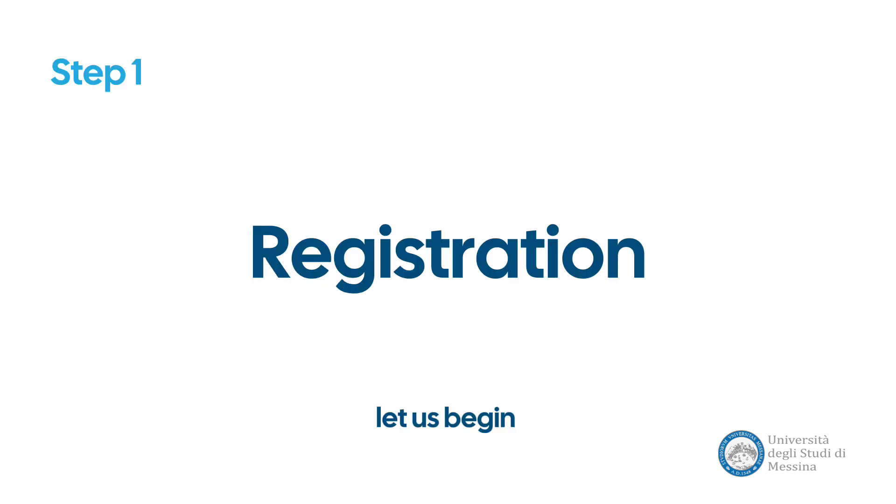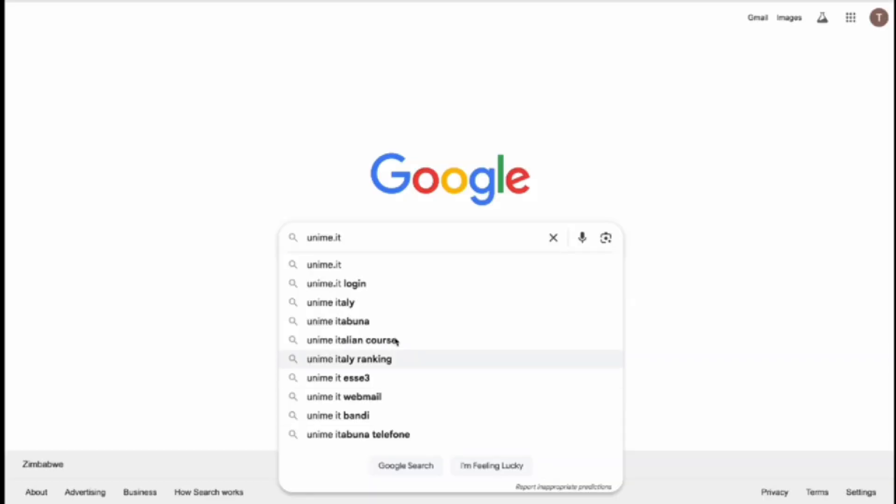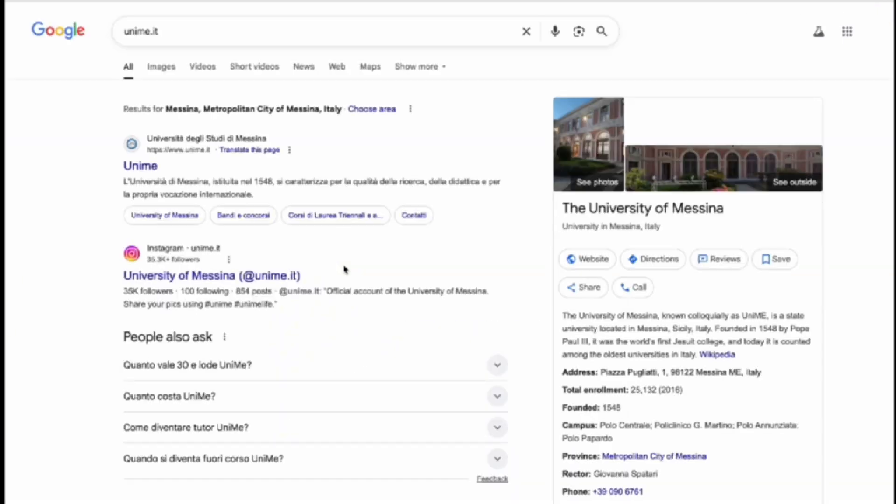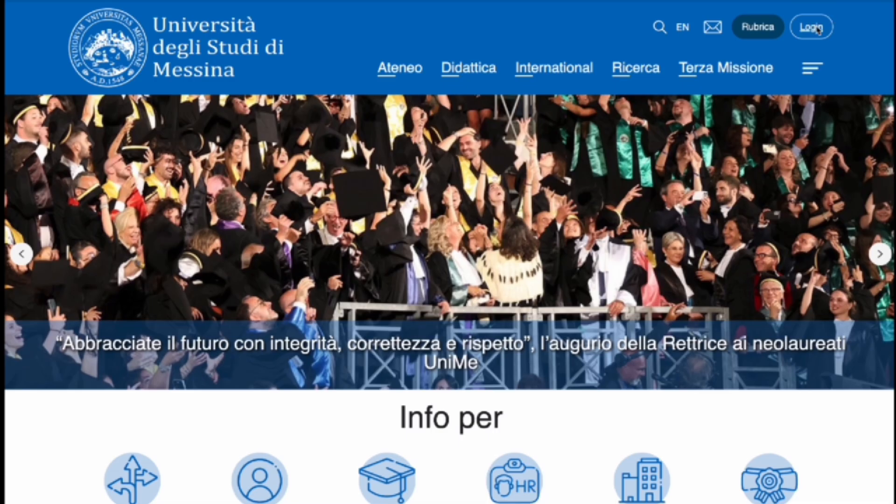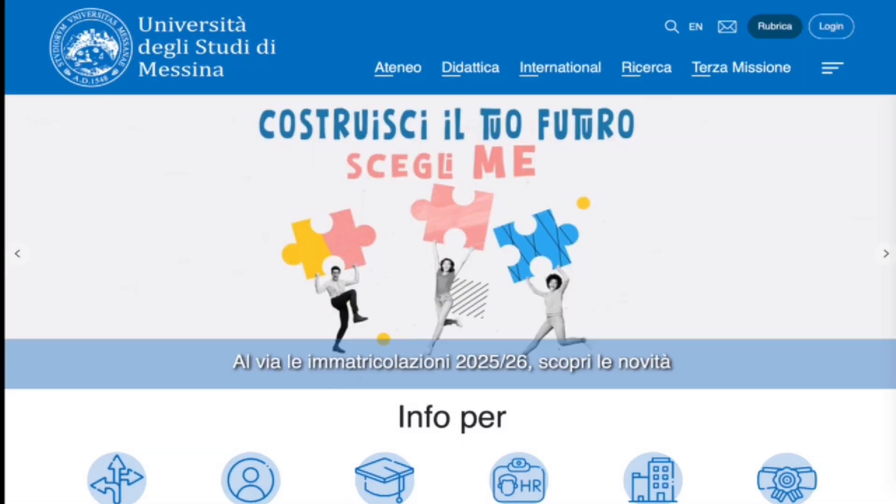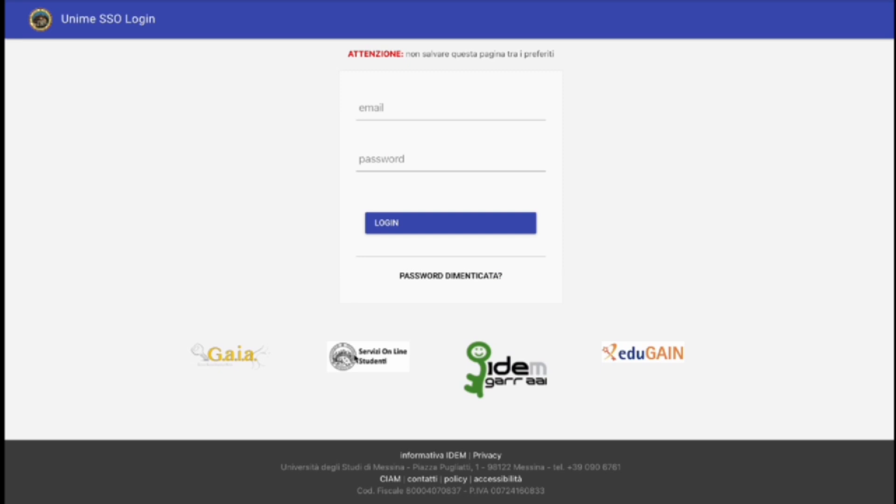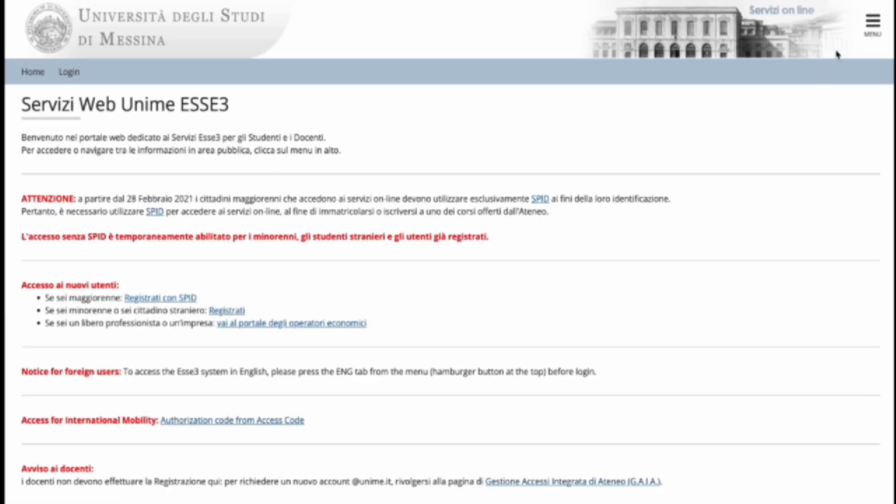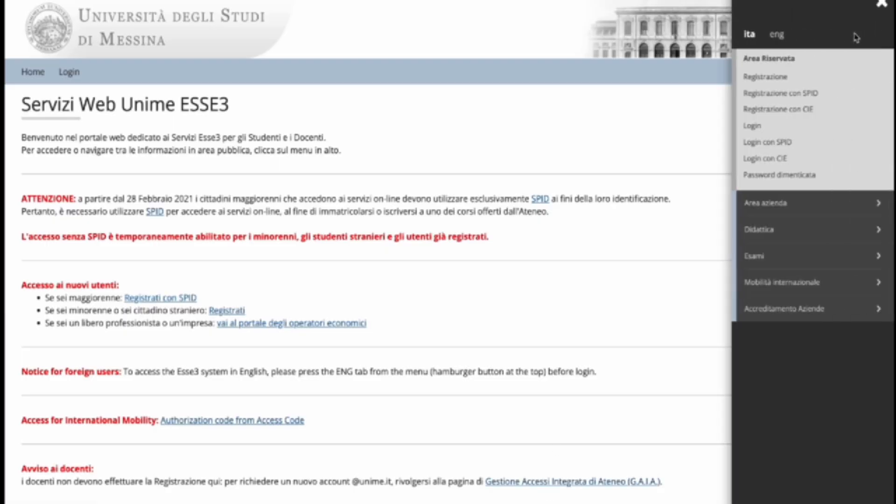Let us begin. From the Google home page, enter unime.it. Once you have arrived on the webpage, navigate to the top right hand corner and click login. From there, navigate to the bottom and click on Servizi Online Studente. Go to the top right hand corner and click menu. Choose the English language.